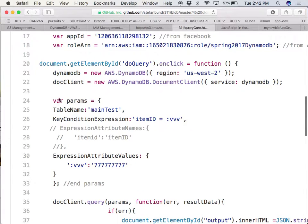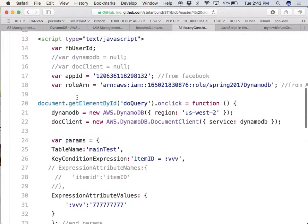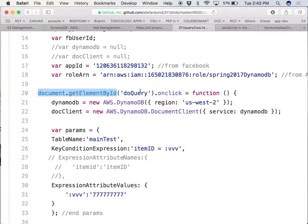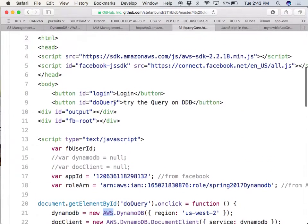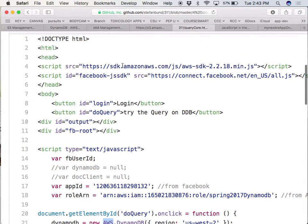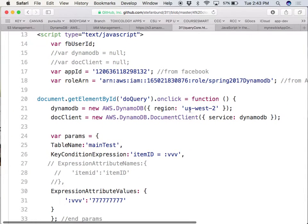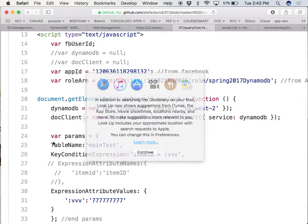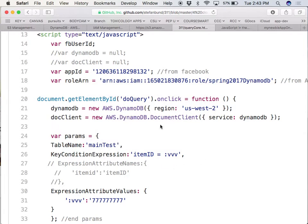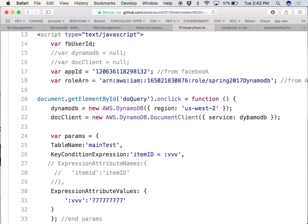And so what I do is I set up a get element by ID on the do query where I say on the click I want to run this function. First of all, you're going to use the AWS from this SDK. And you're going to declare a DynamoDB object that will point to the US-West 2, which is where I made my bucket. And then you're going to be using what's called a document client. A document client is a very efficient, very low-key way of querying DynamoDB tables. It's a sophisticated, very new technique for doing so. And you're going to use the DynamoDB object I just used in the US-West 2 cloud.